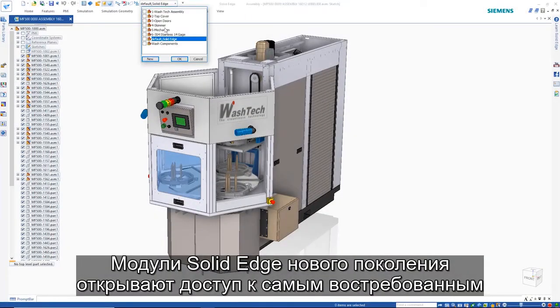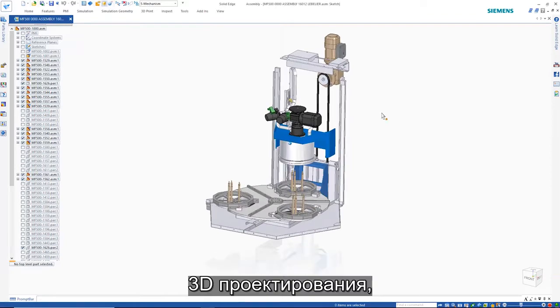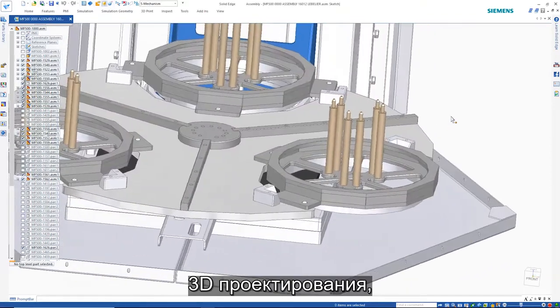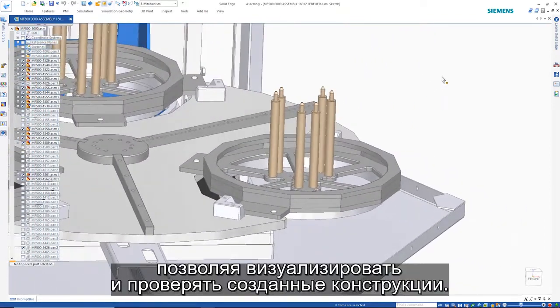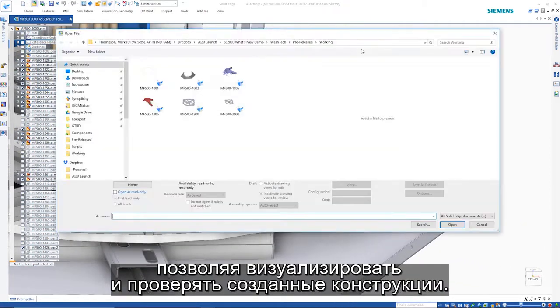Solid Edge next-generation software modules provide integrated access to today's hottest 3D design technologies, allowing you to visualize and validate your product designs.